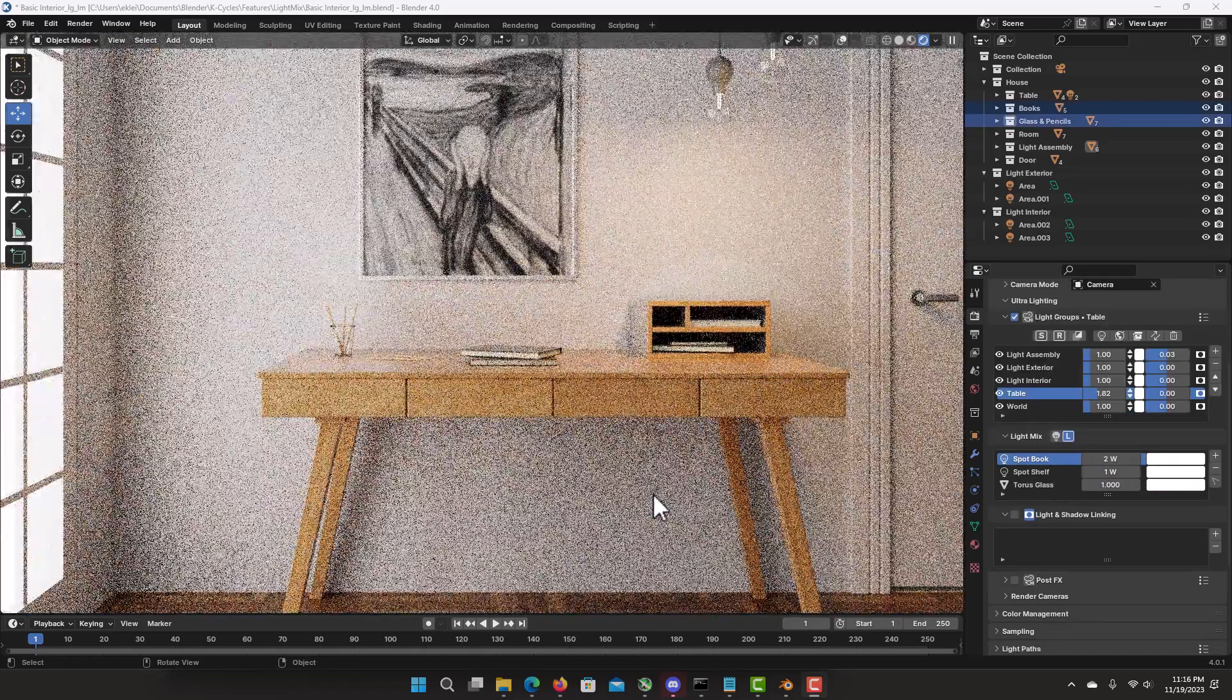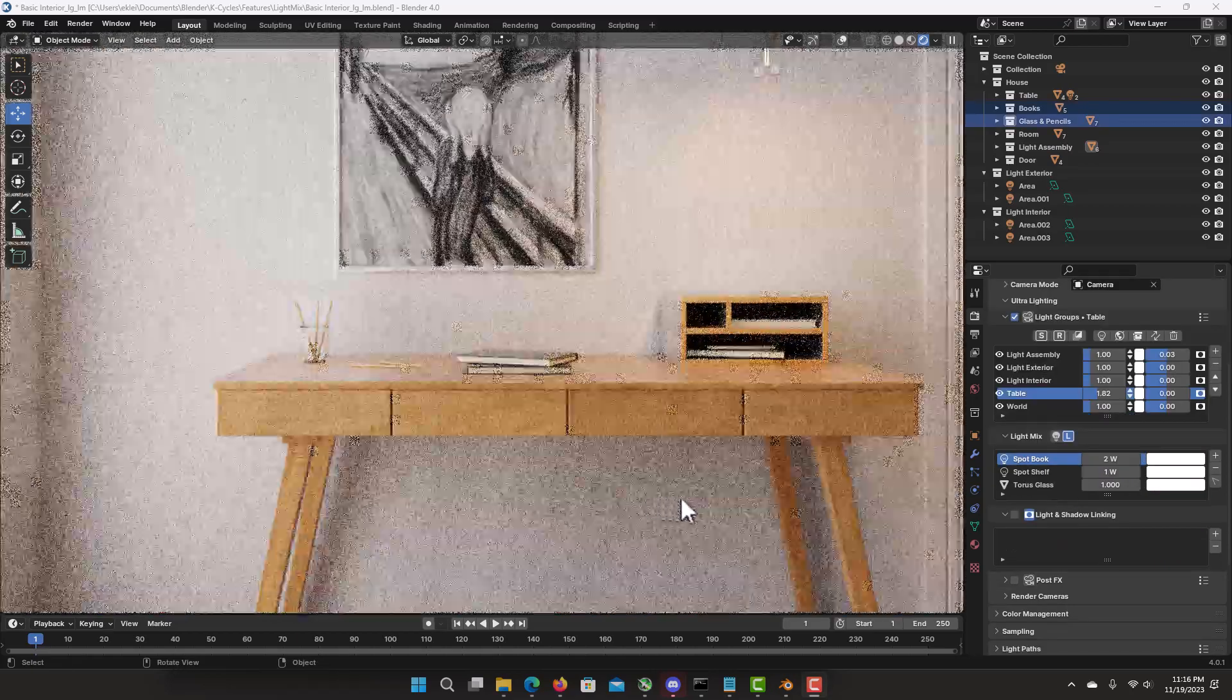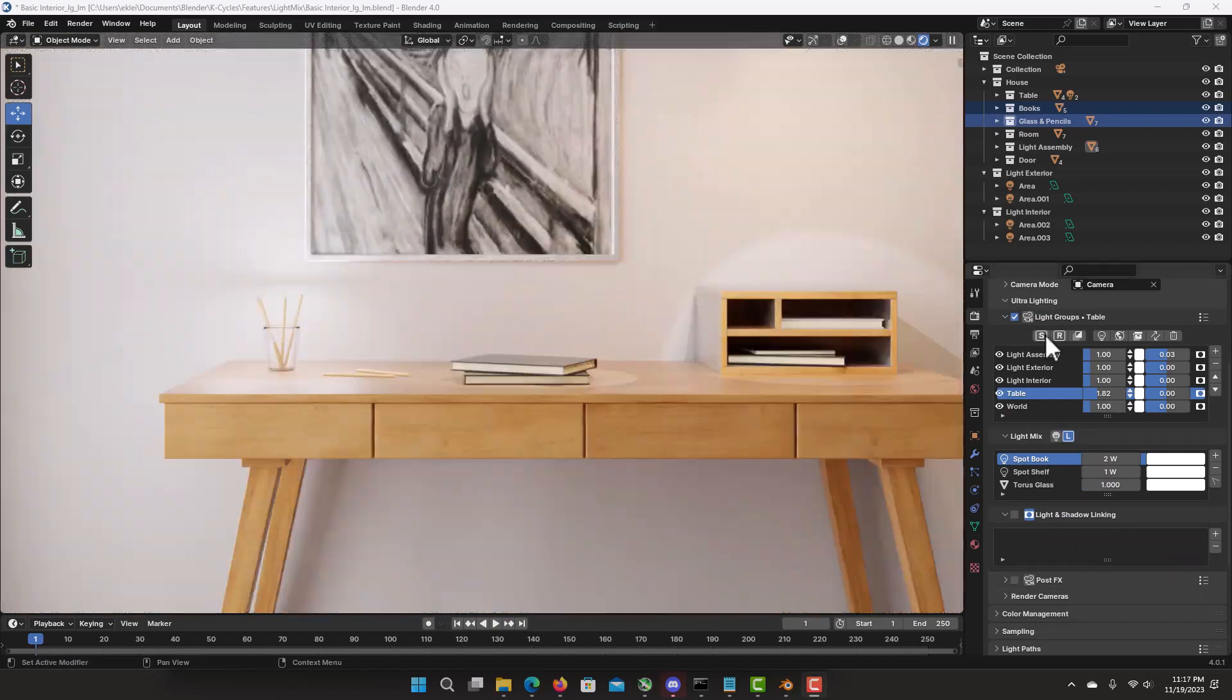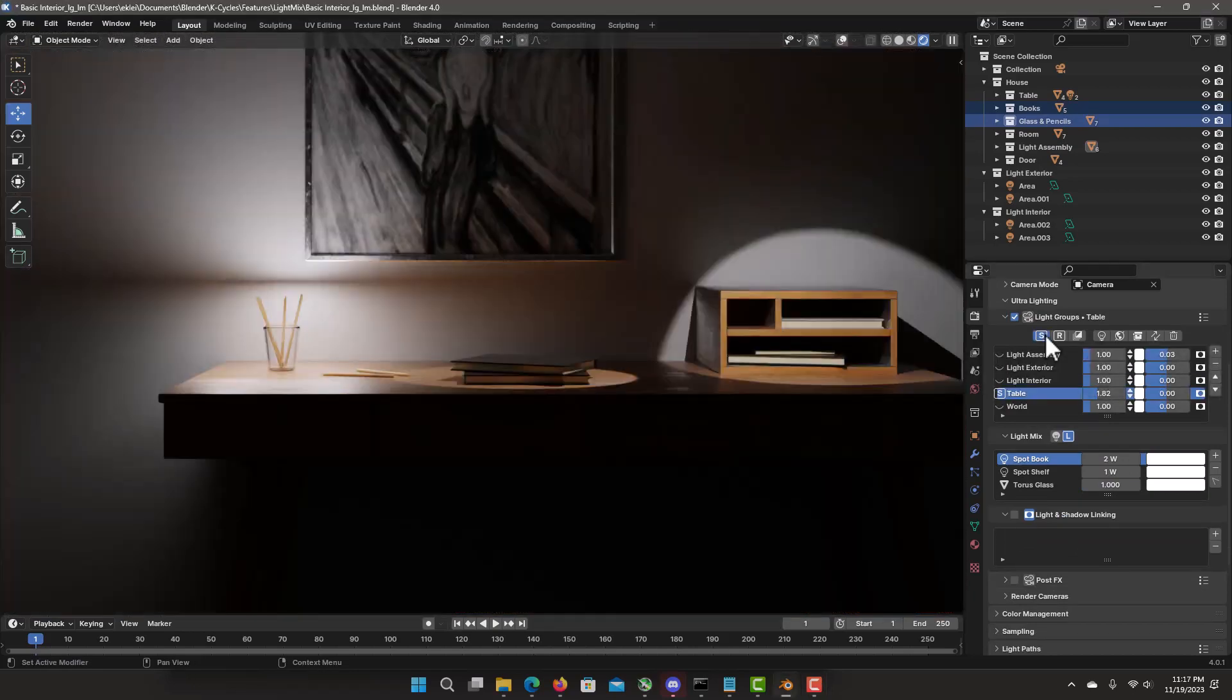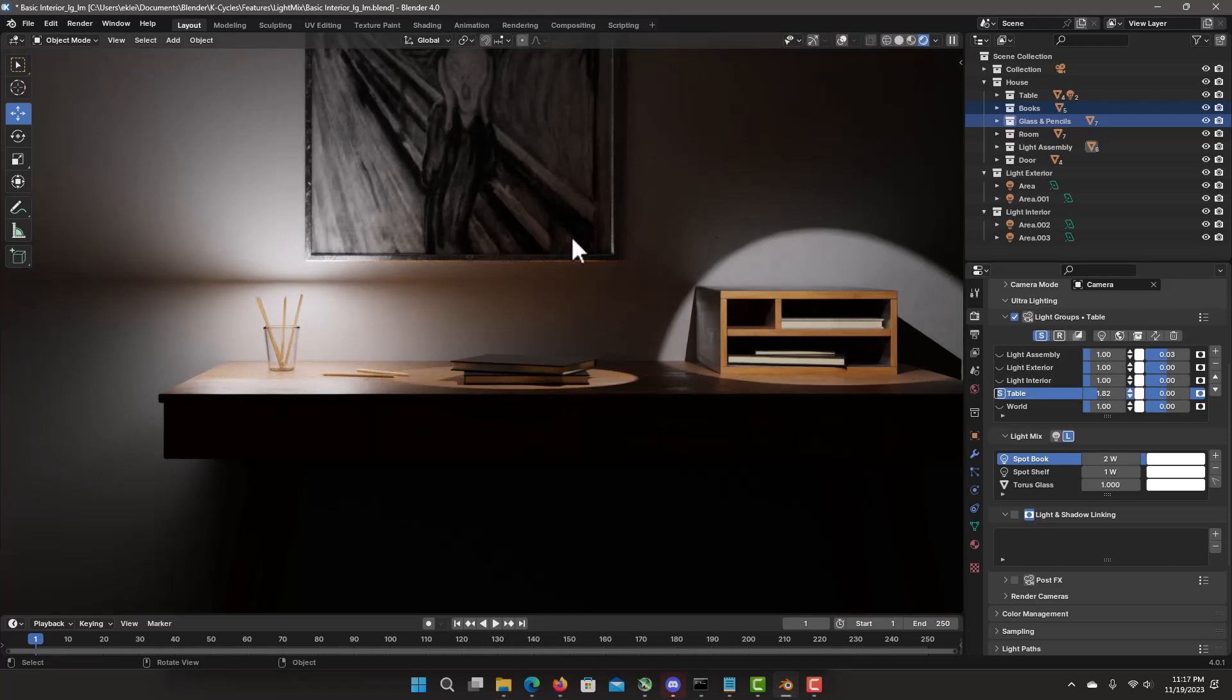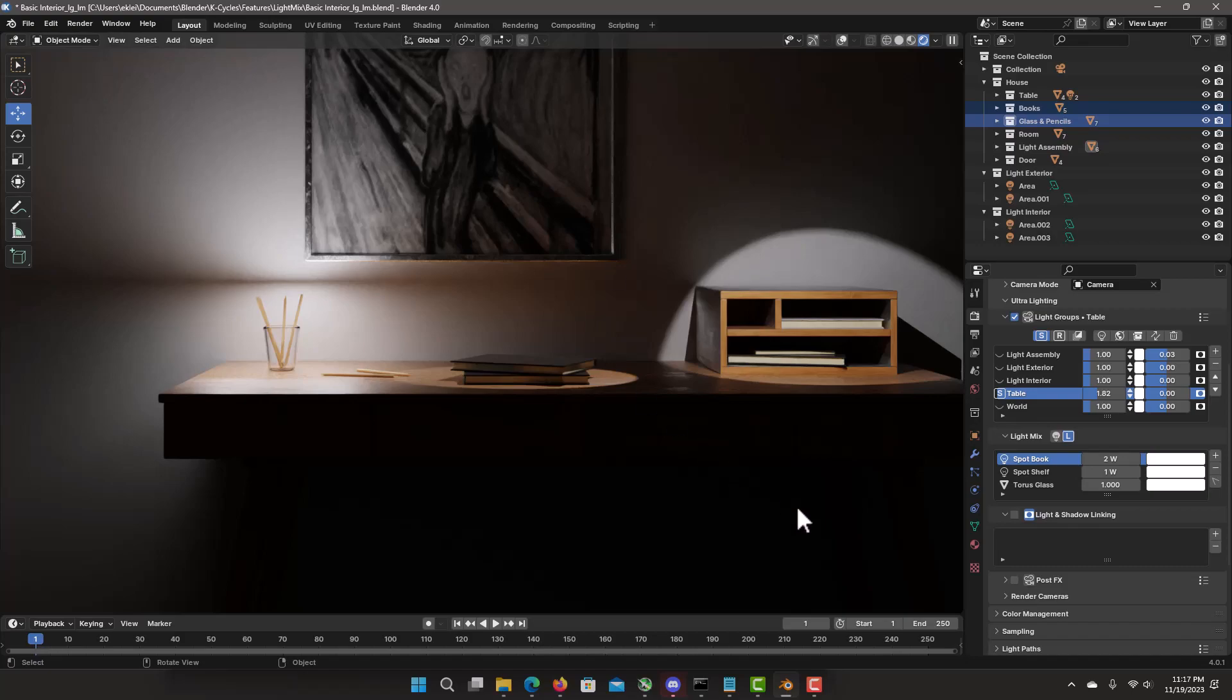Let's zoom into the table. Solo Mode the table Light Group. Here we have some spotlights onto the table items. The light onto the wall can be quite distracting. And I just want to control the lighting only to the objects only. And to the table only. Not into the wall. Light and shadow linking will be perfect.